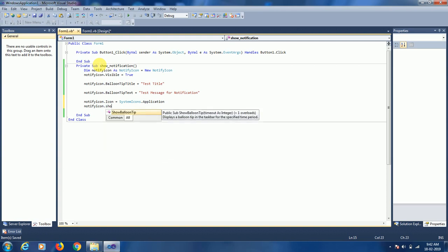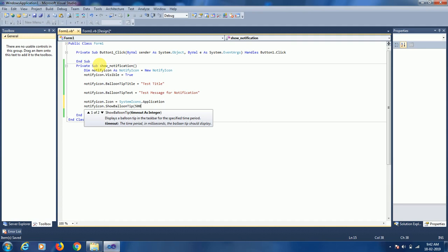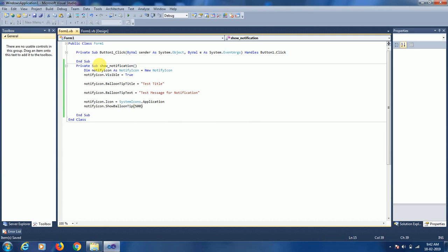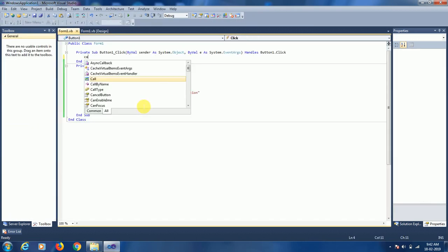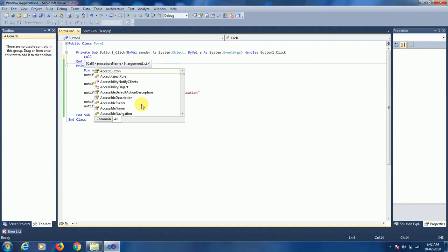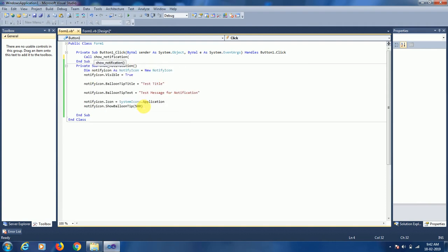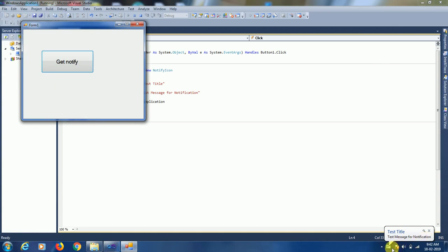For BalloonTip, we have to set the timeout. Let's set 500, so it will stay for half a second - it's in milliseconds. Now let's go to design, double-click, and call ShowNotification. Let's run it. Now we can see here 'Test Title' and 'Test Message for Notification' with the default system icon.